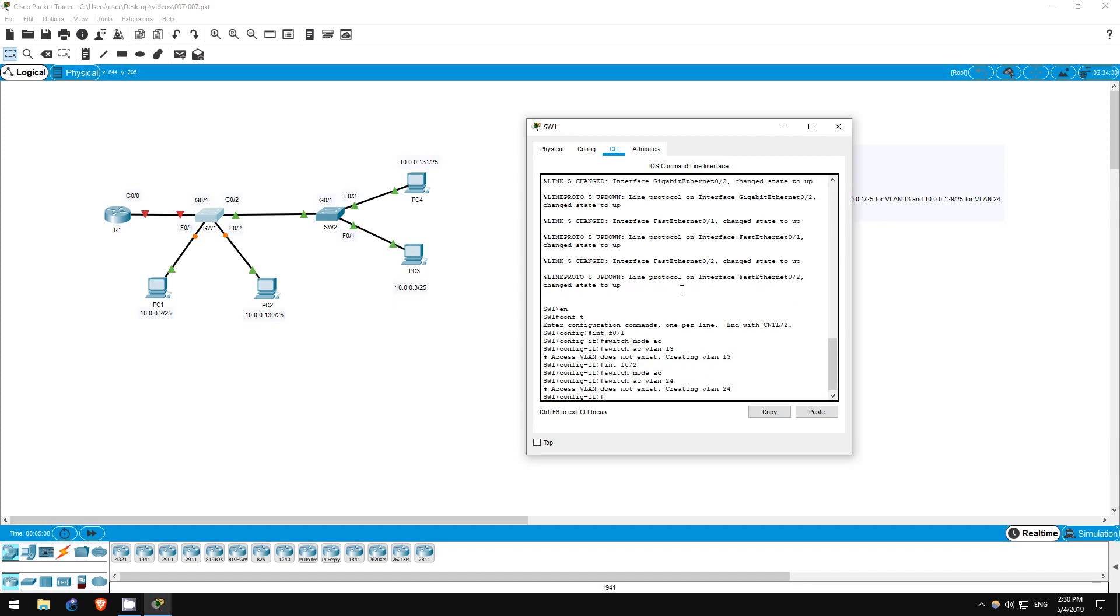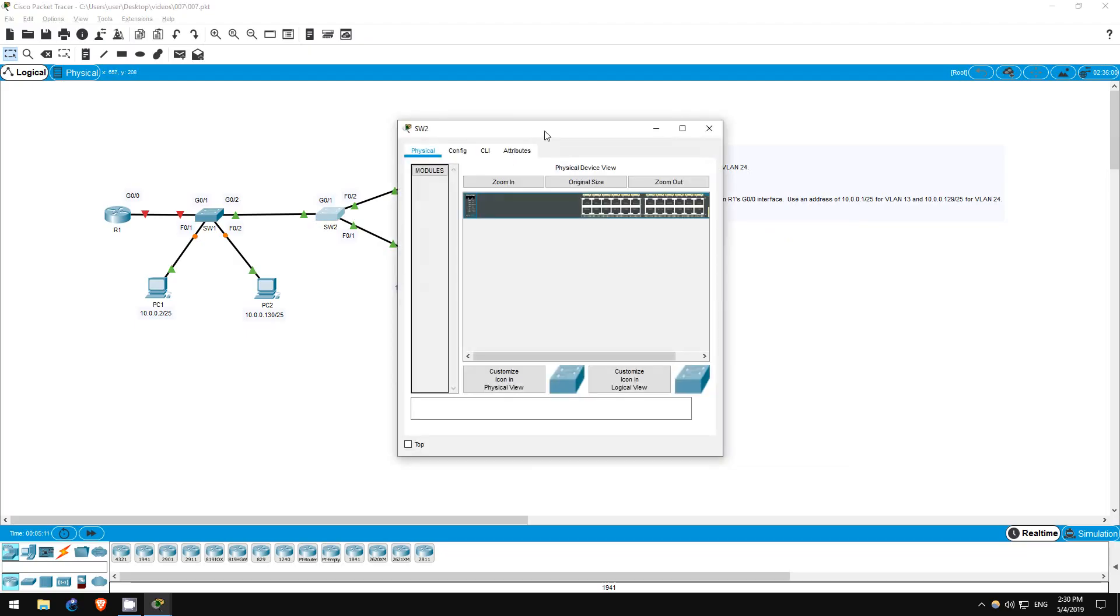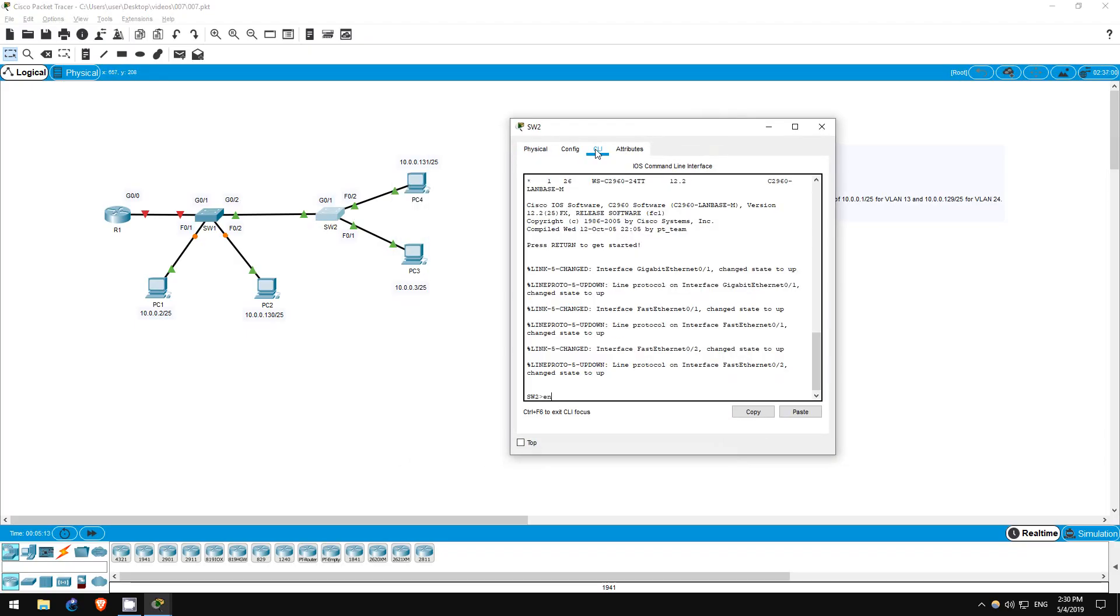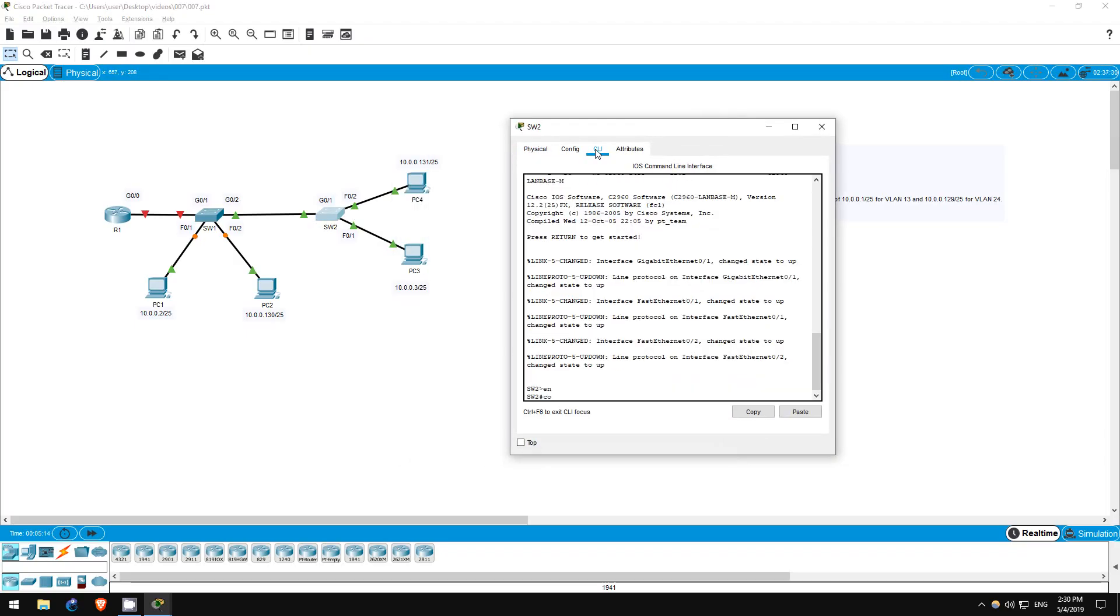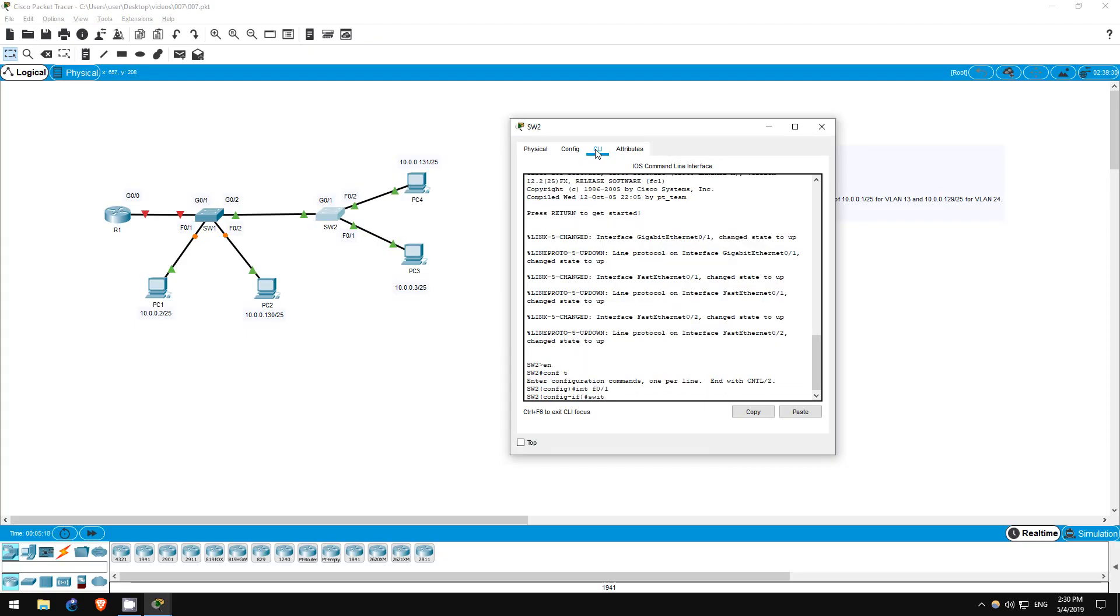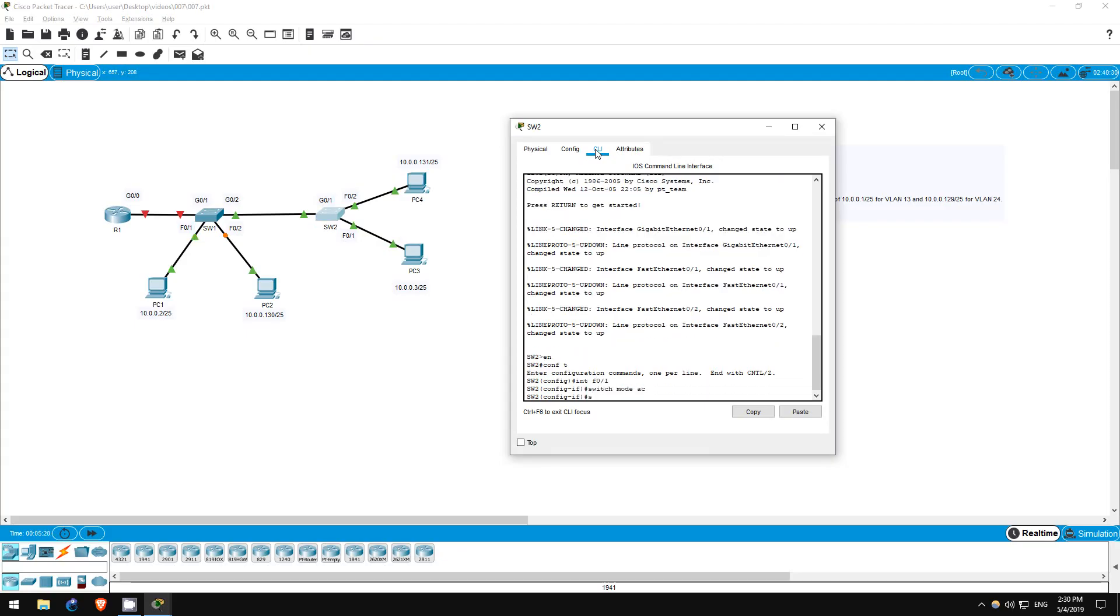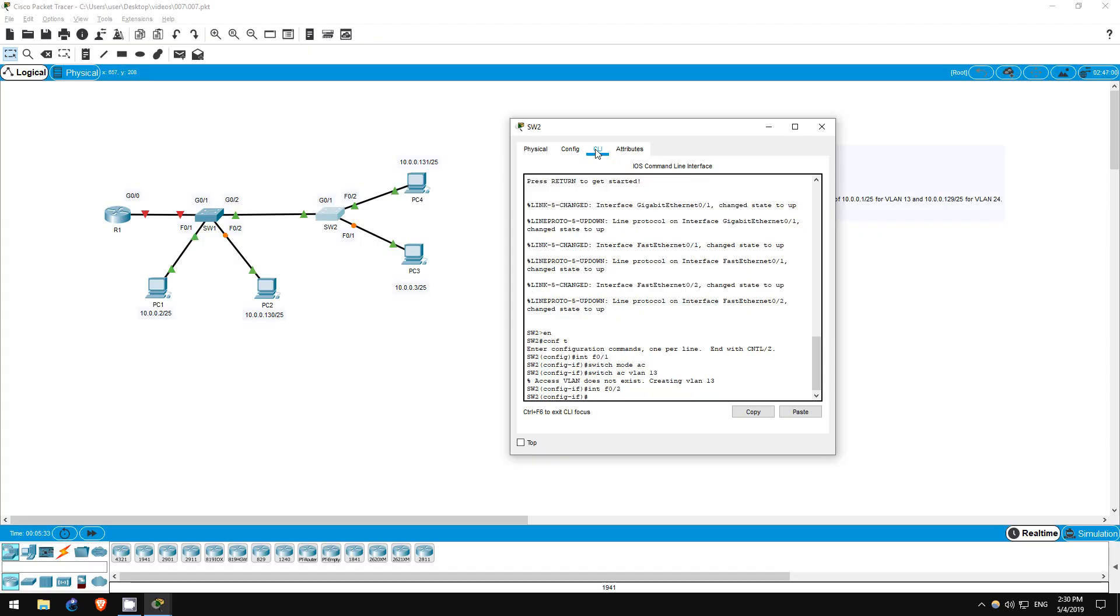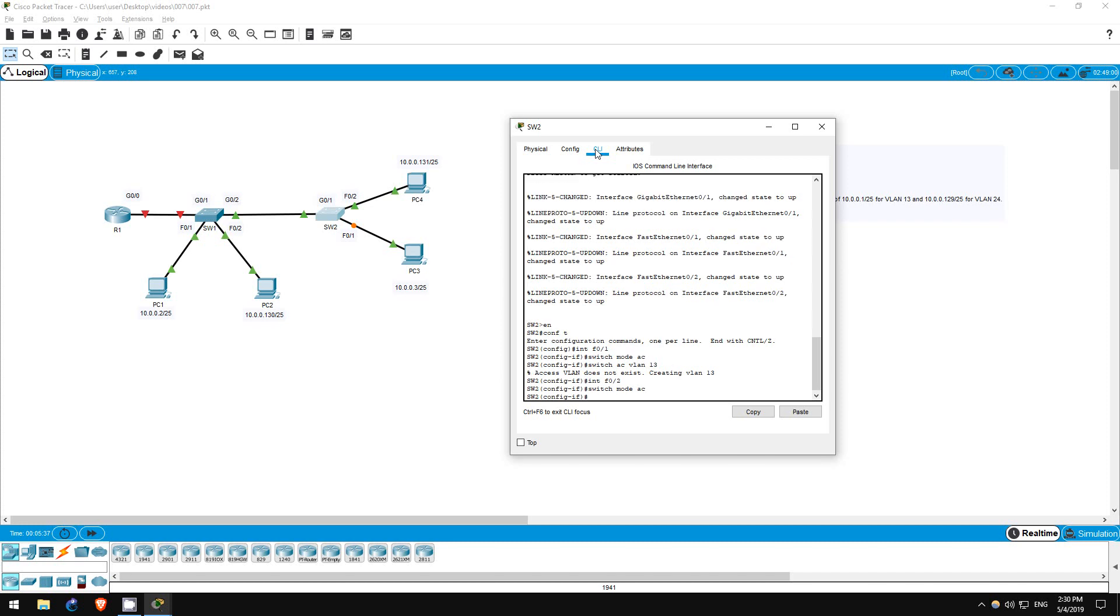Next, let's configure switch 2. Enable. Conf T. Interface F01. Switchport mode access. Switchport access VLAN 13. That's PC3. Next, let's configure the interface connected to PC4. Interface F02. Switchport mode access. Switchport access VLAN 24.